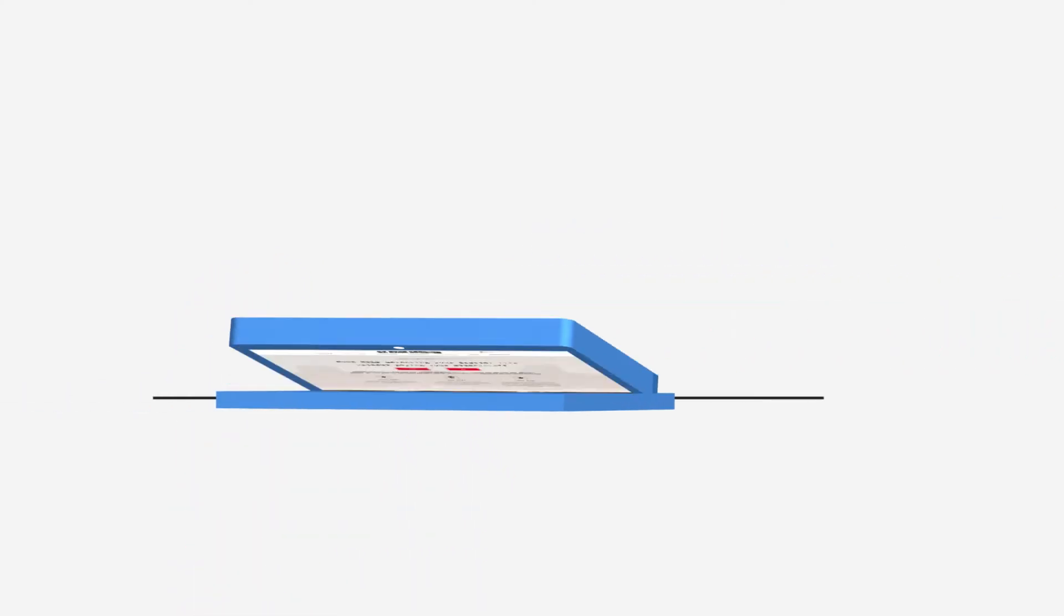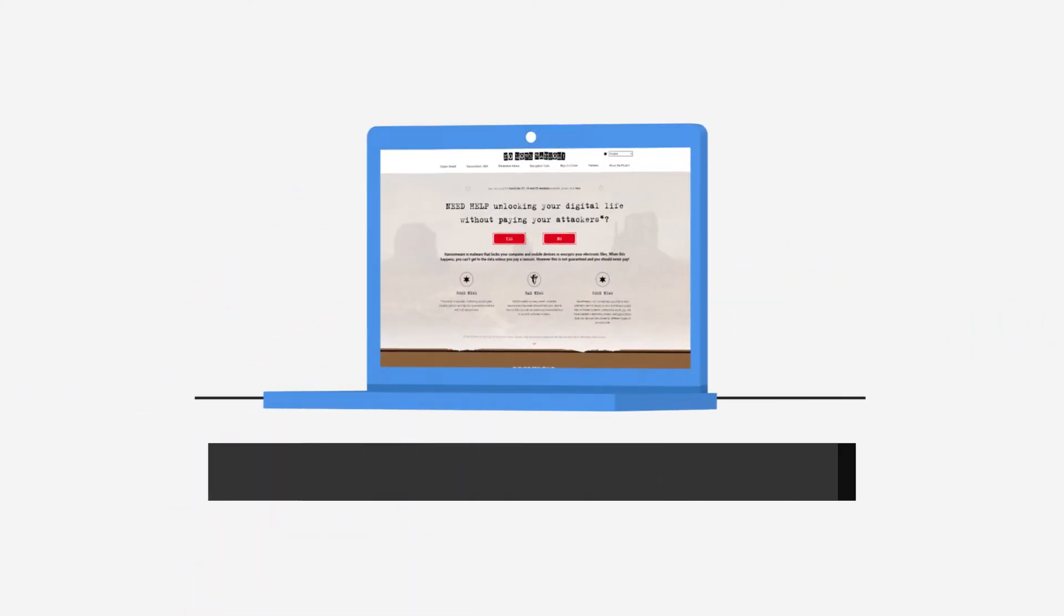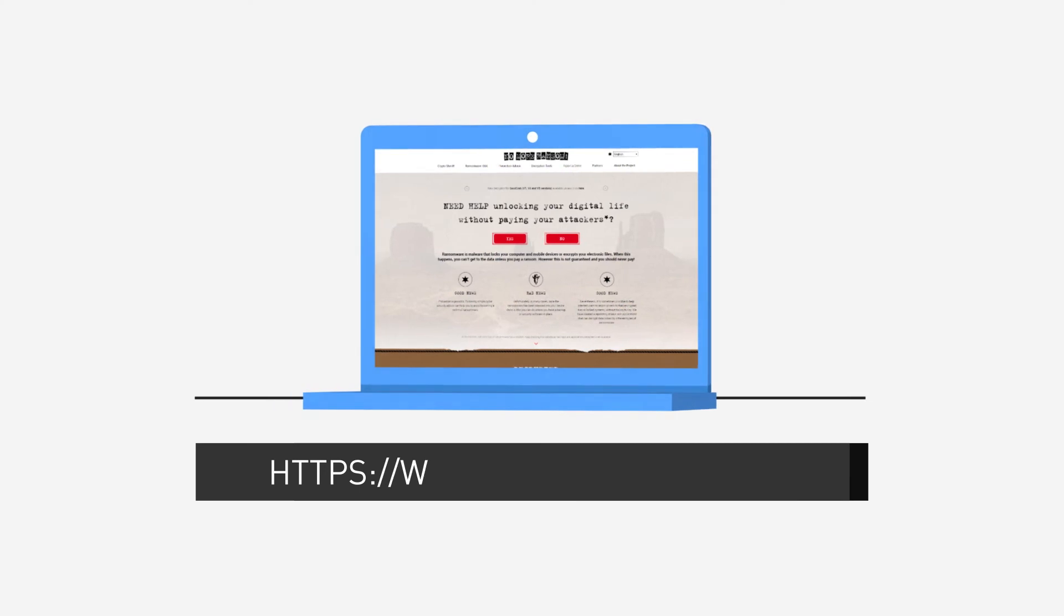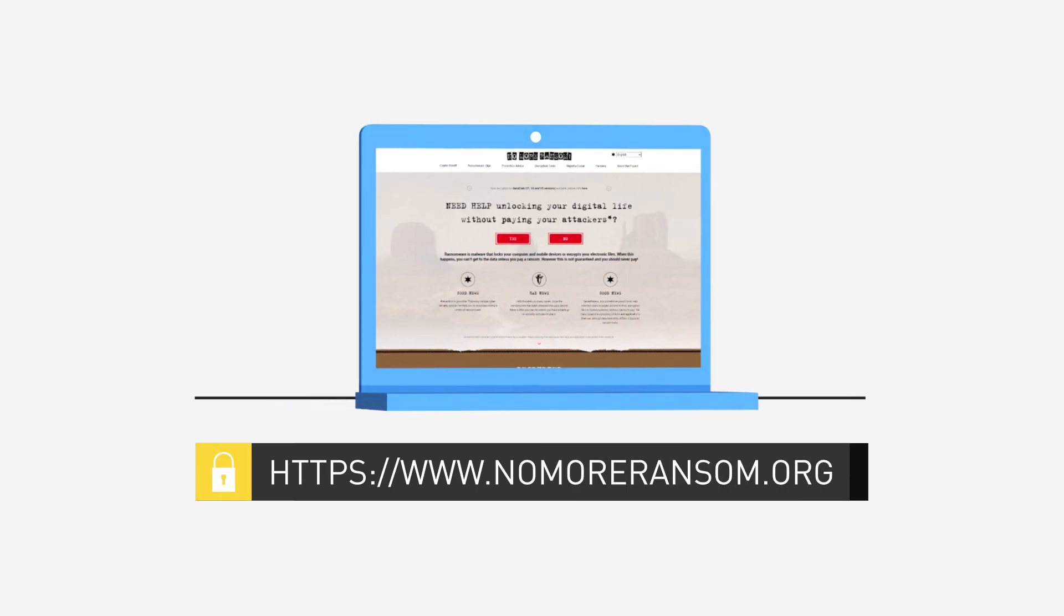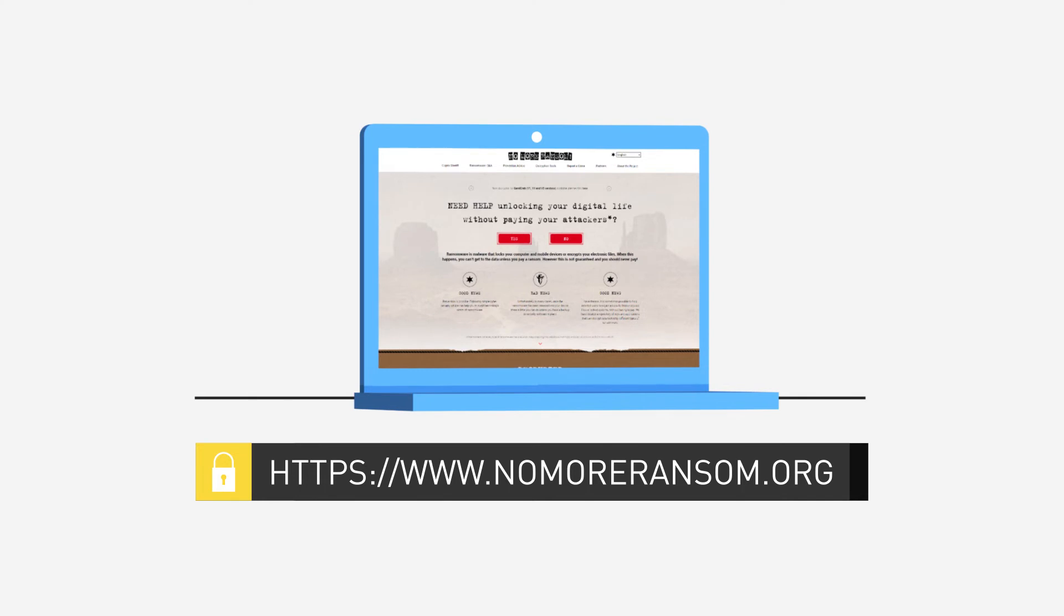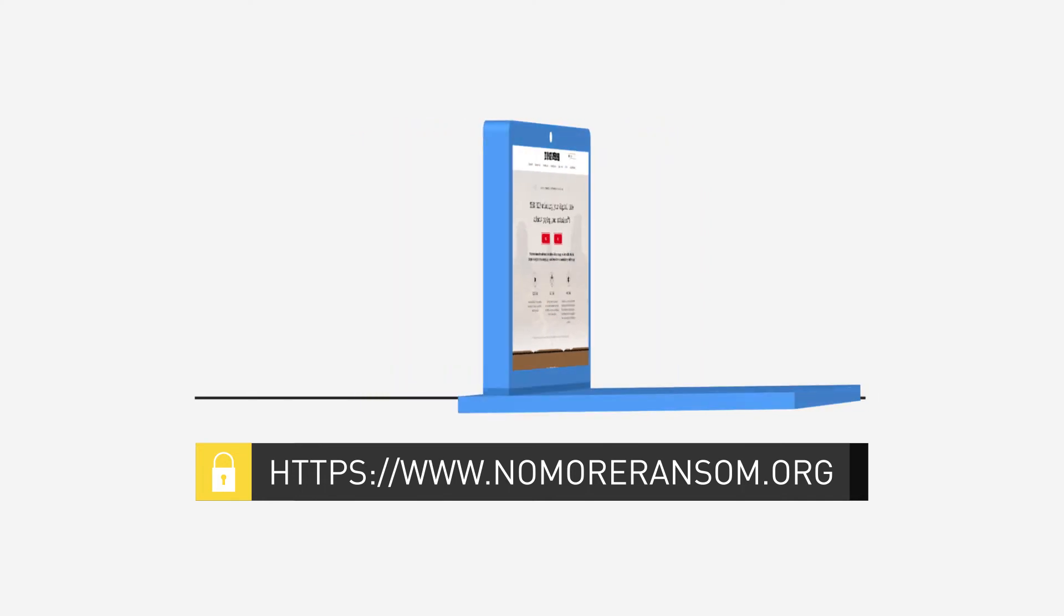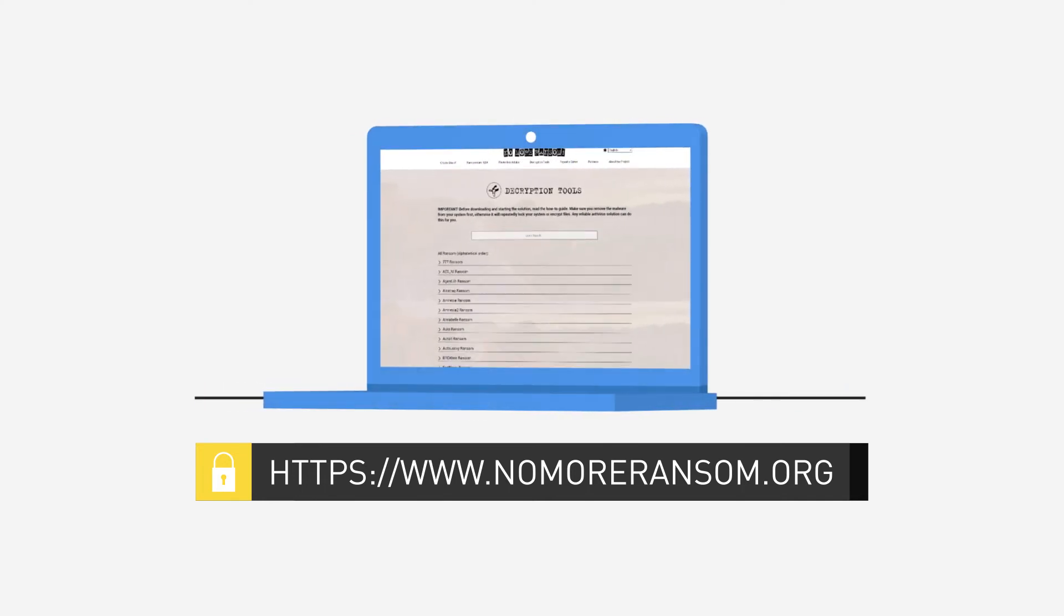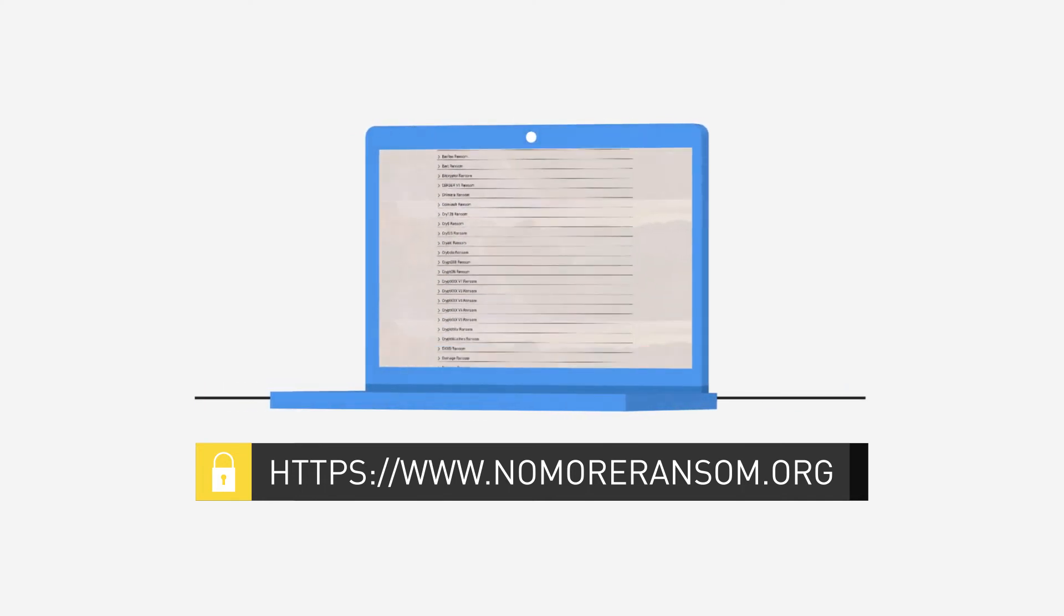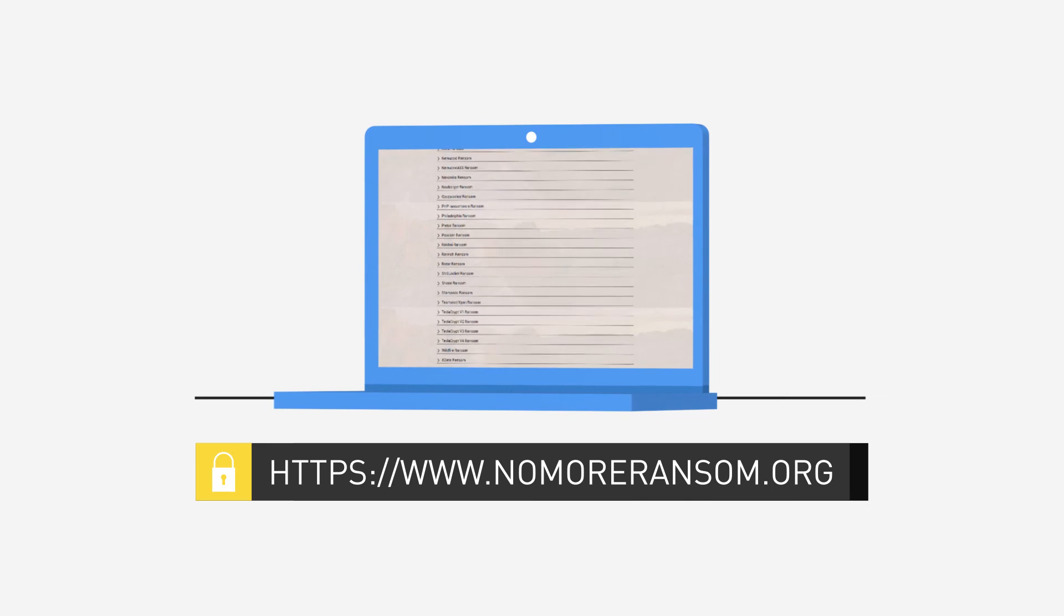Visit nomoreransom.org, a website created by law enforcement and IT security companies working towards the disruption of ransomware. The website offers free decryption toolkits for infected users as well as prevention advice.